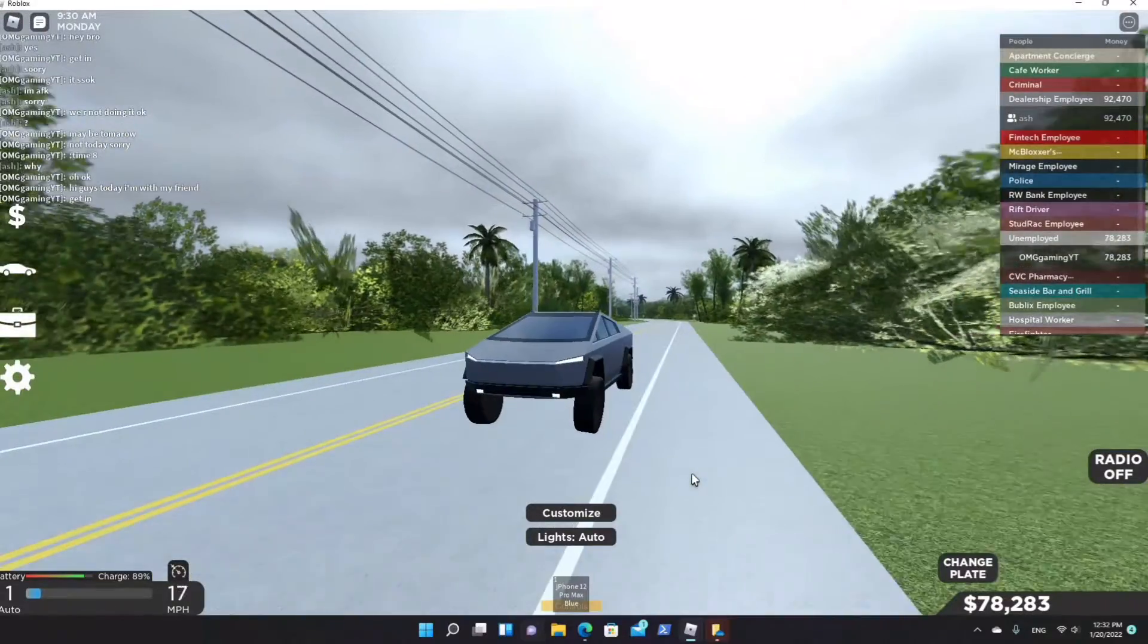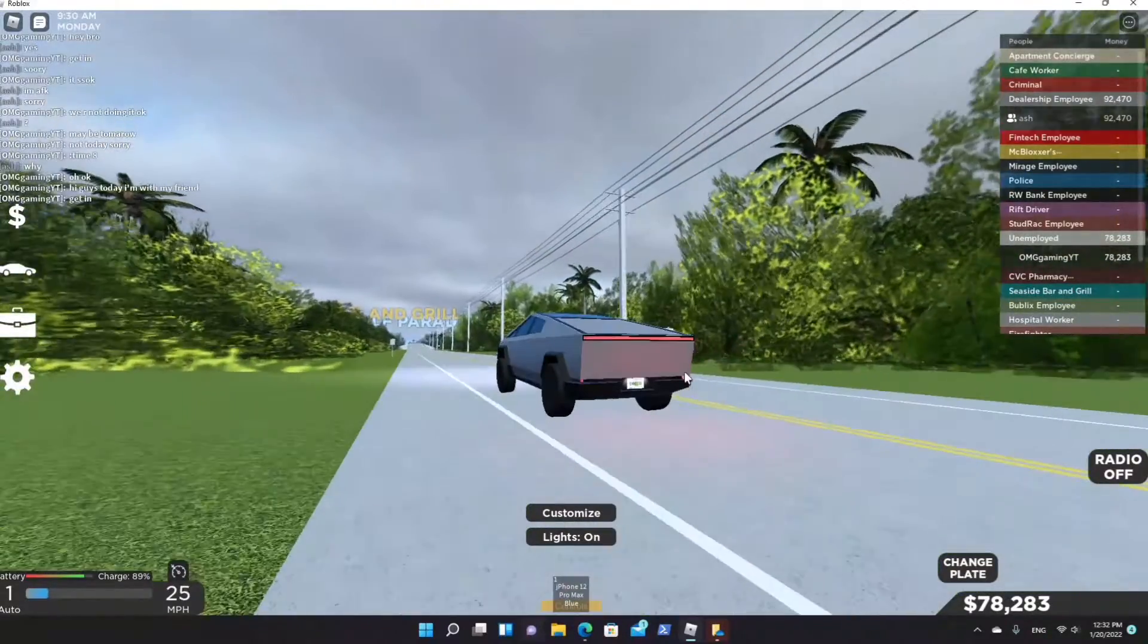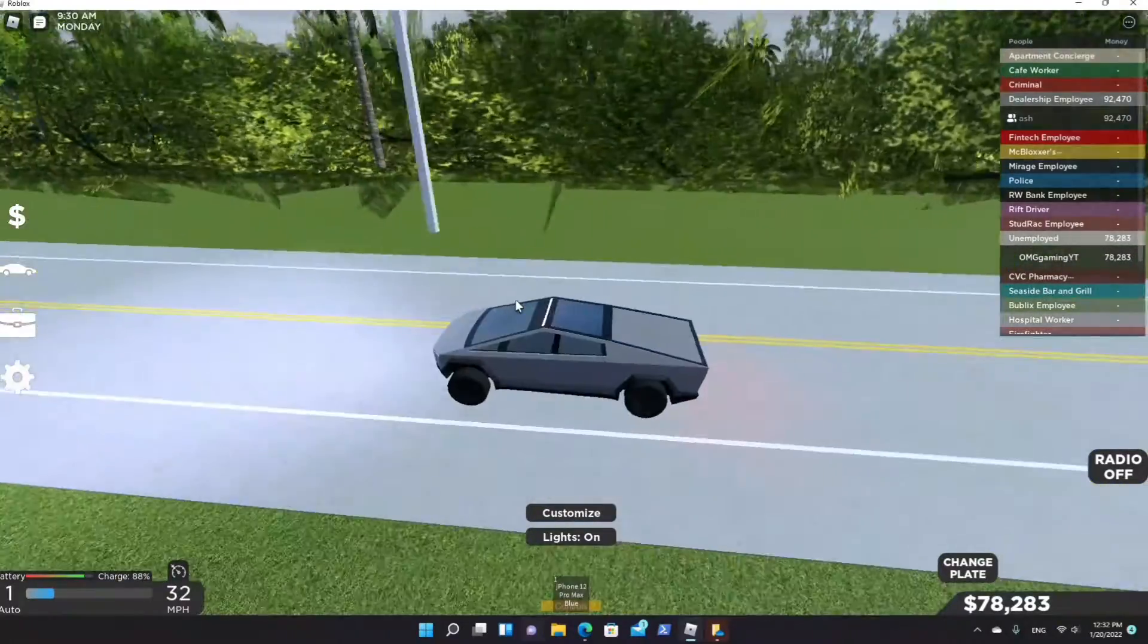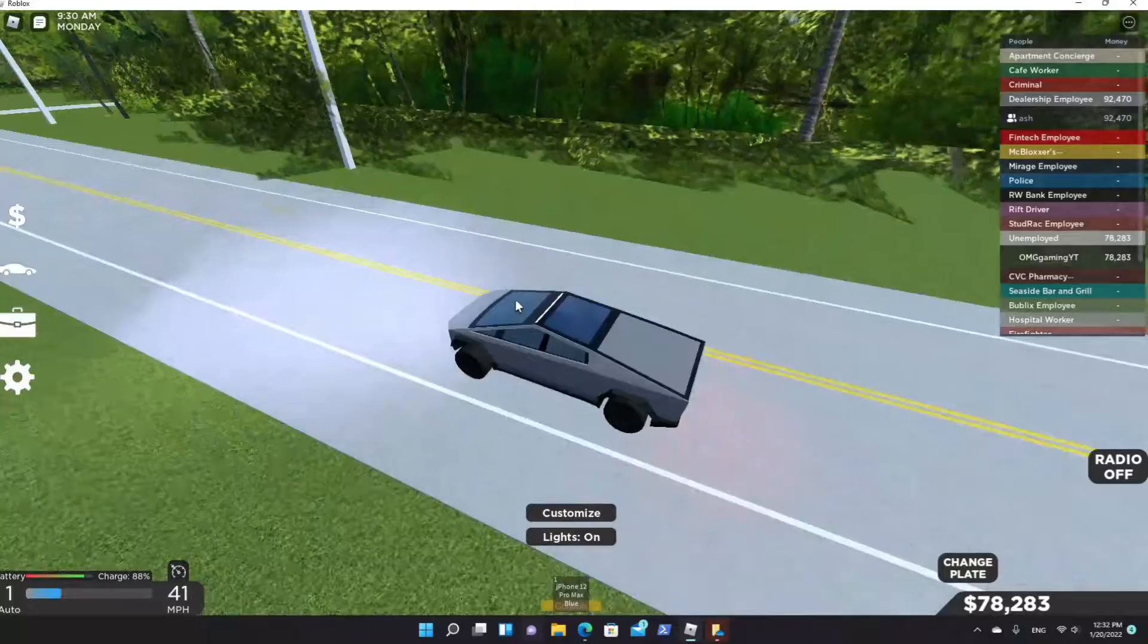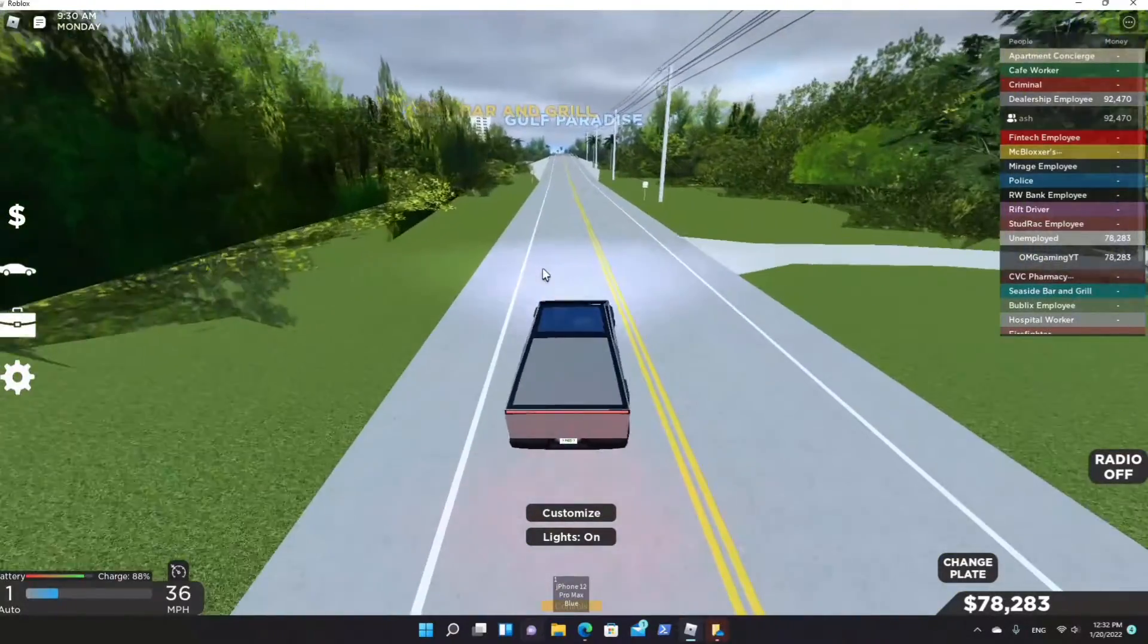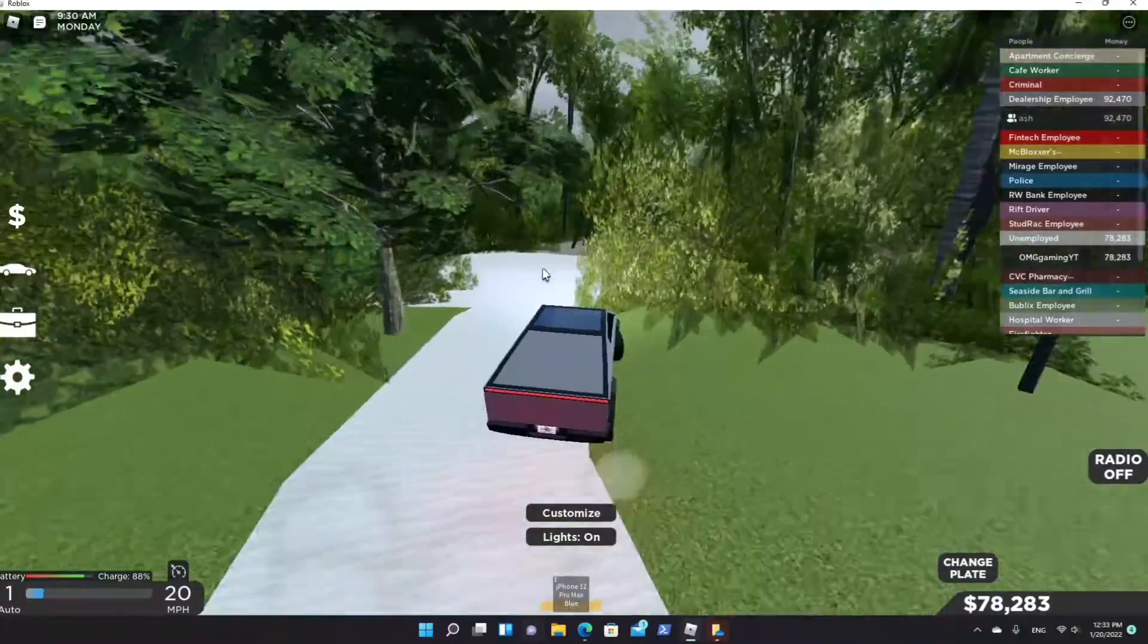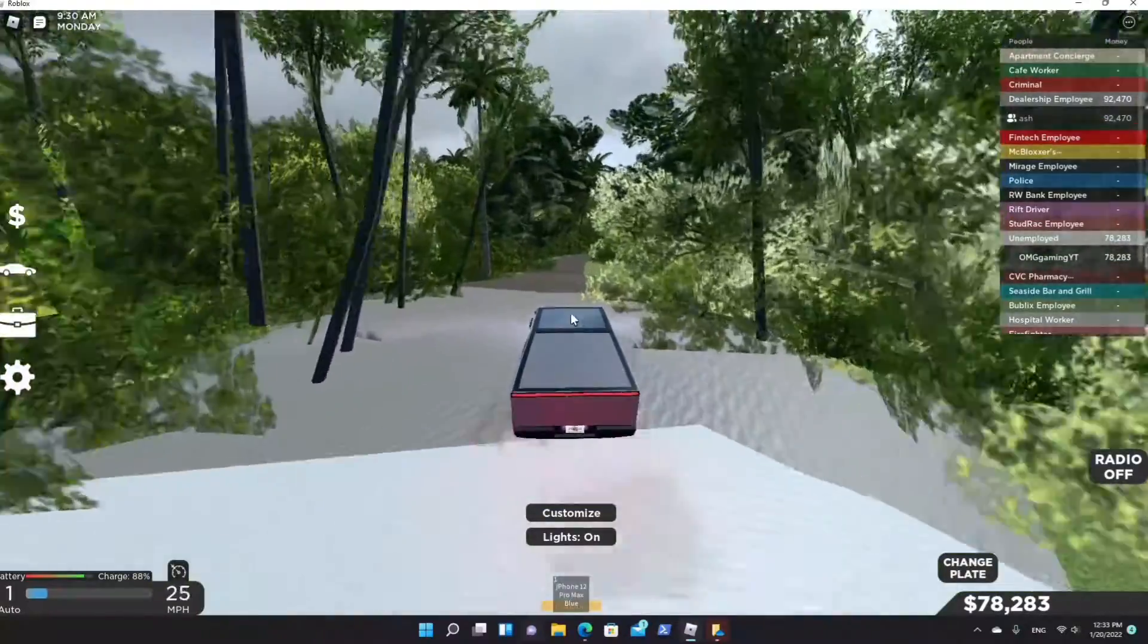the track. So today we're gonna be trying it. If you want to buy it, it's only 8,000, so before you buy you probably want to look at this video. Hopefully this video can get at least 100 views, that's the most I'm asking for.